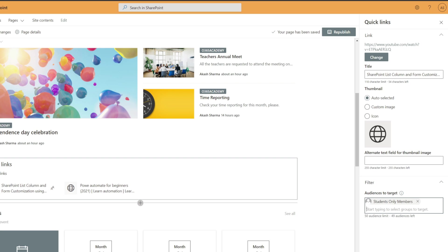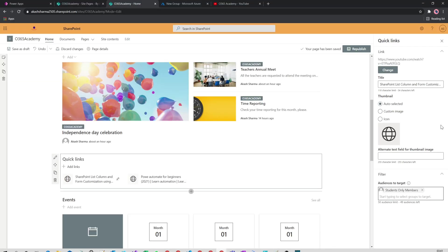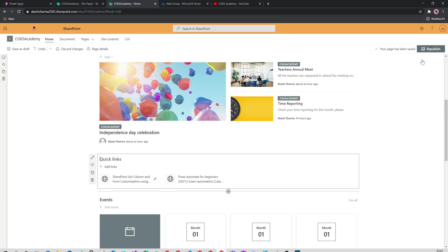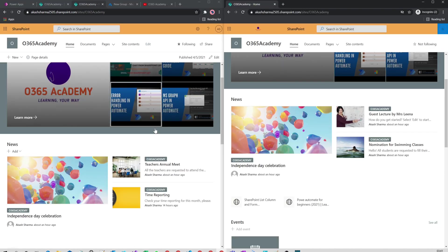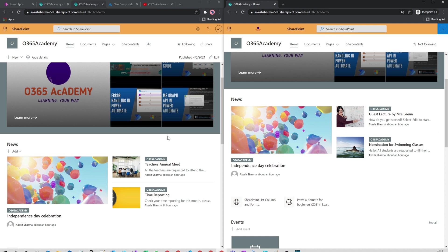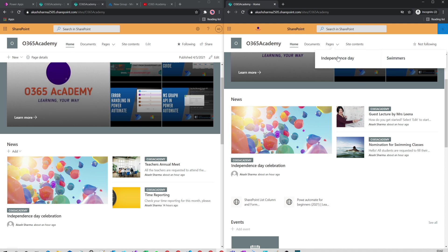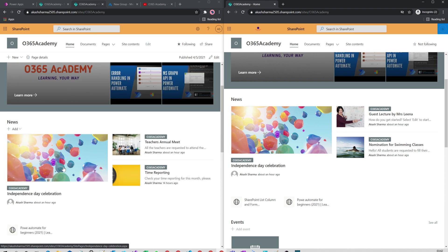Once it is done, you can close it and save it. And now if I compare my teachers account with my students account under the pages node, with the teachers account I have one link, with the students account I have two links, because Swimmers is targeted to the students group.